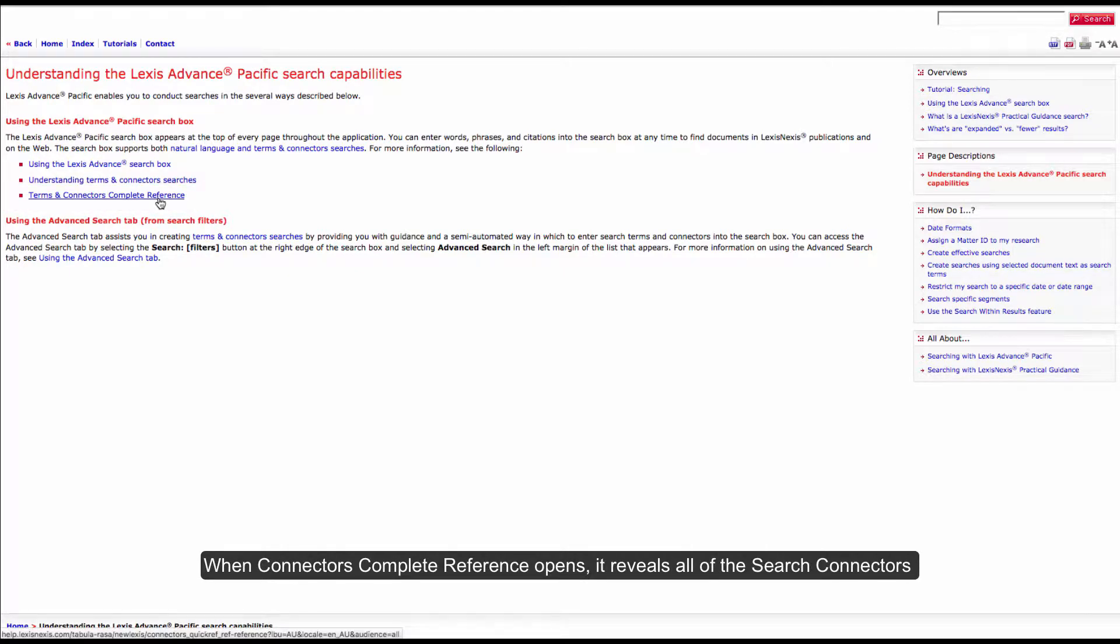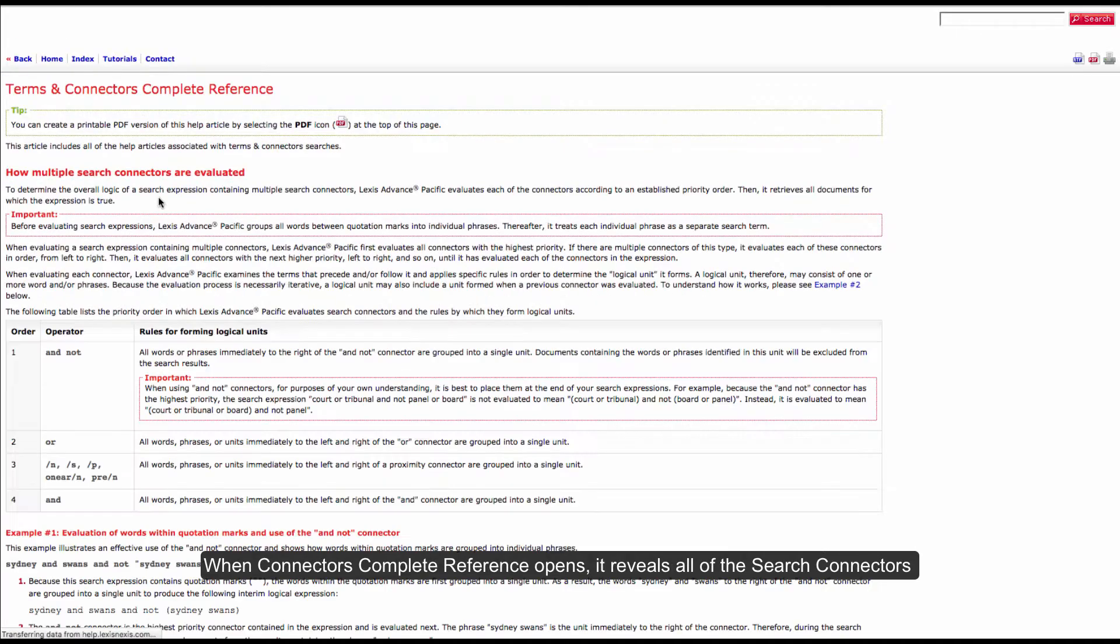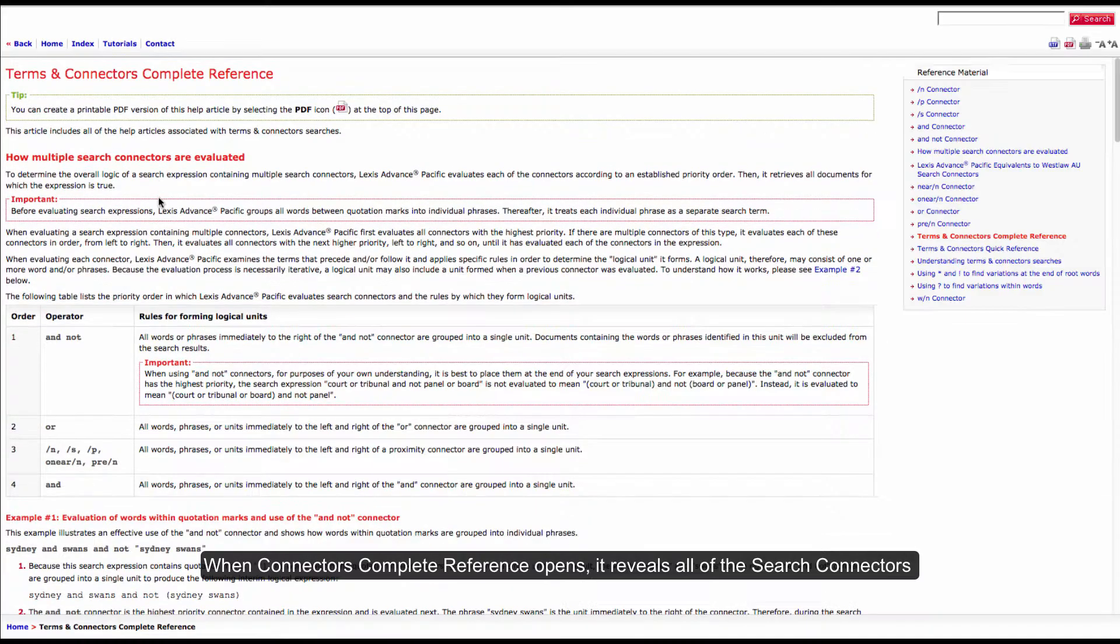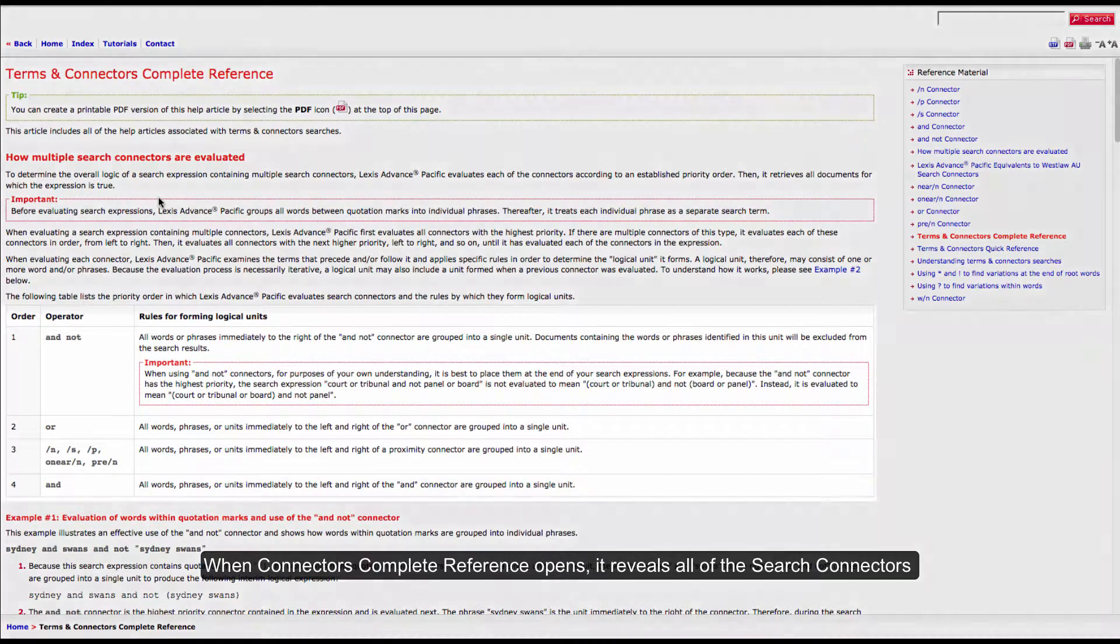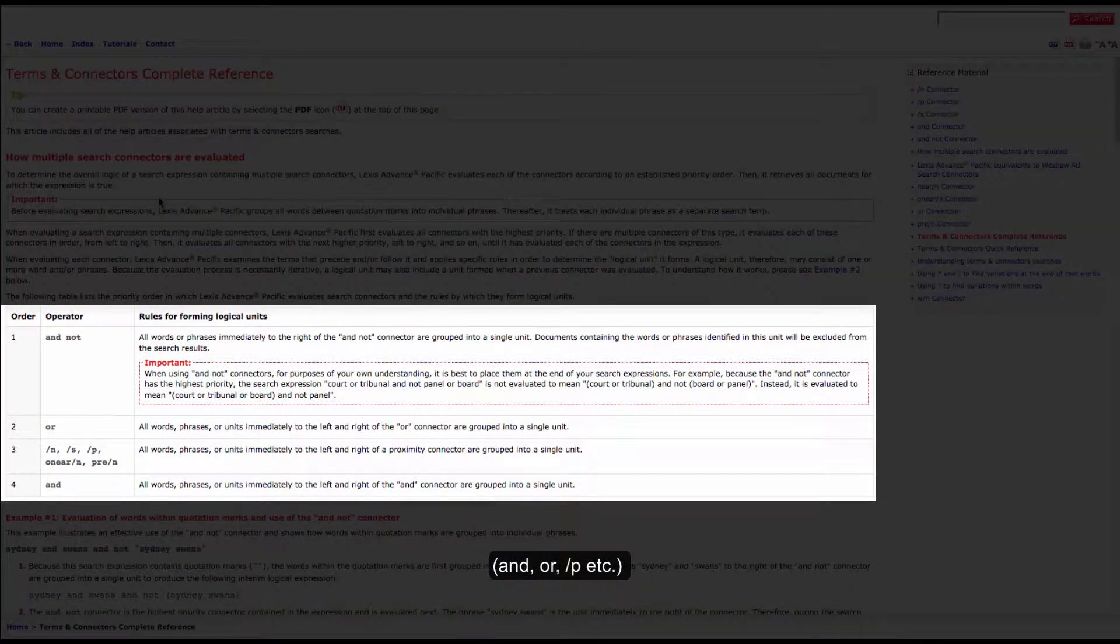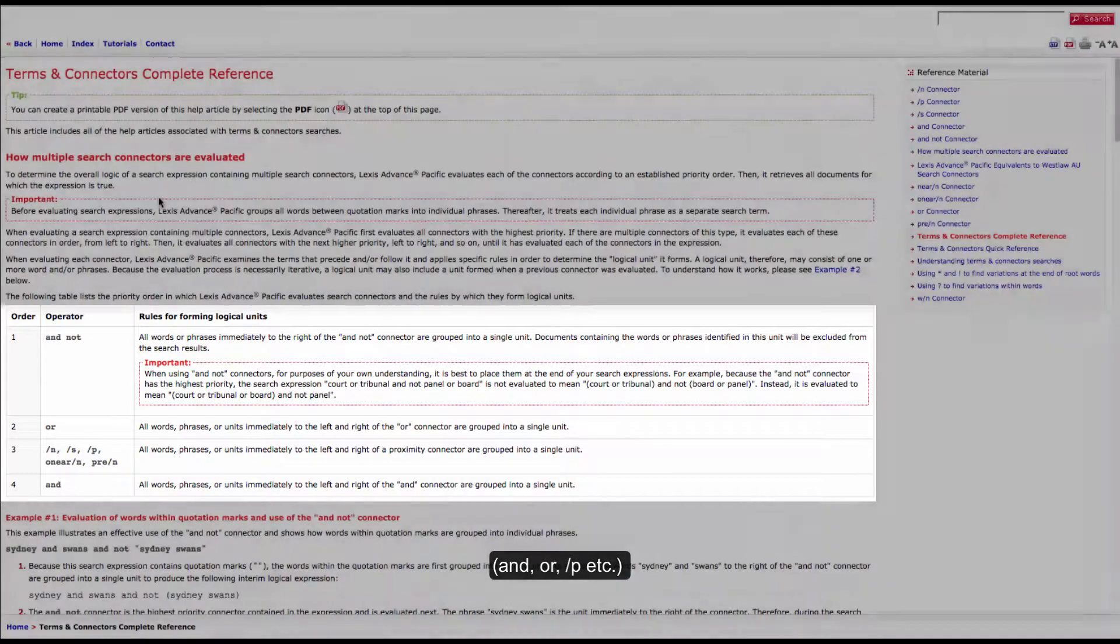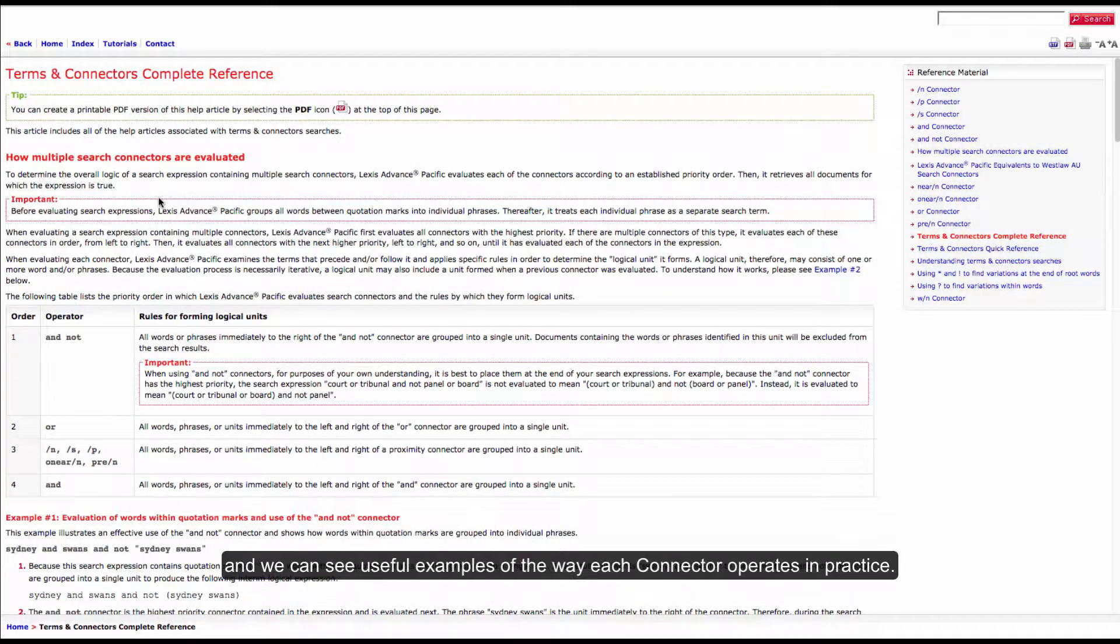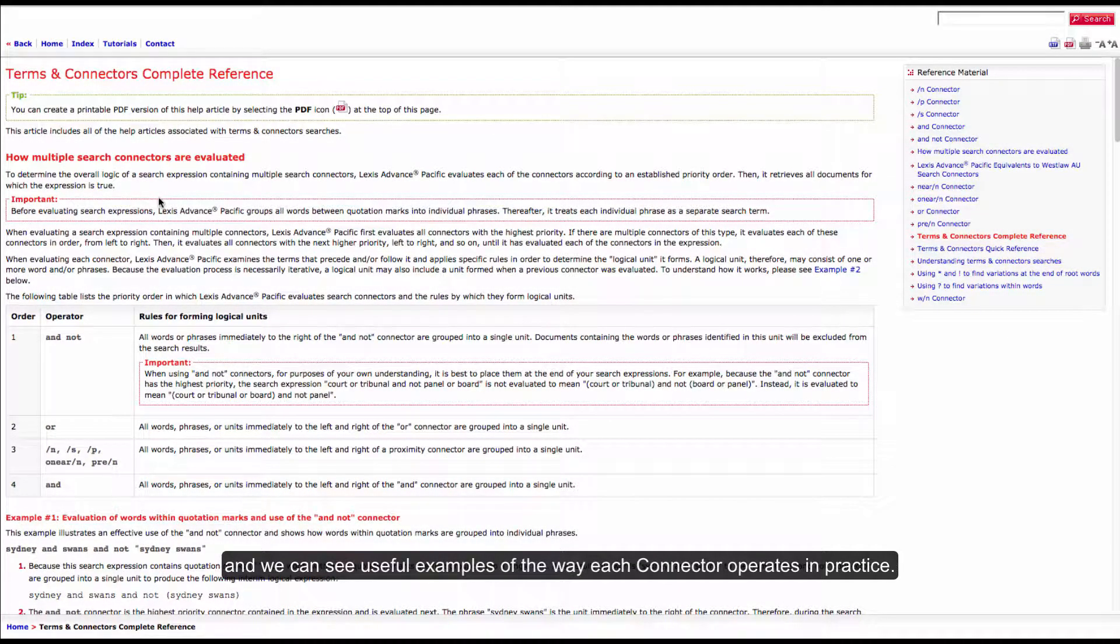When the connectors complete reference opens it reveals all of the search connectors: and, or, forward slash p, etc. We can see useful examples of the way each connector operates in practice.